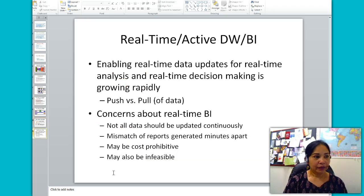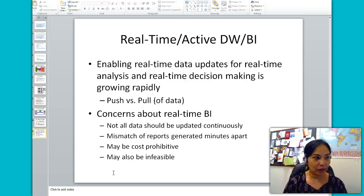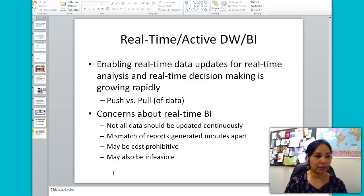The next topic is real-time or active data warehousing. This type of data warehouse enables real-time data updates for real-time analysis and real-time decision making, and this type is growing very rapidly.